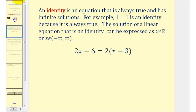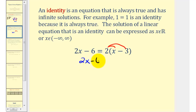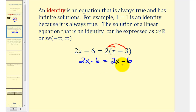For example, if we're asked to solve the given linear equation, let's first clear the parentheses by distributing. We would have two x minus six equals, and on the right side we also have two x minus six. We should recognize at this point that for any value of x, the left side would equal the right side, since the expressions are the same, and therefore we have an identity.